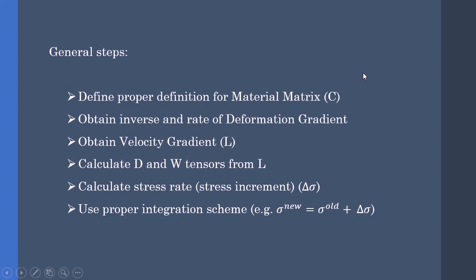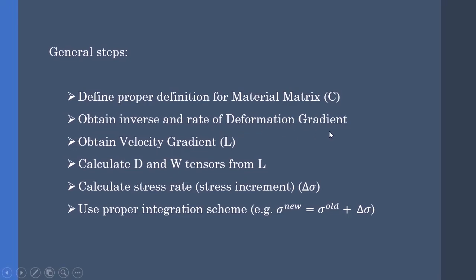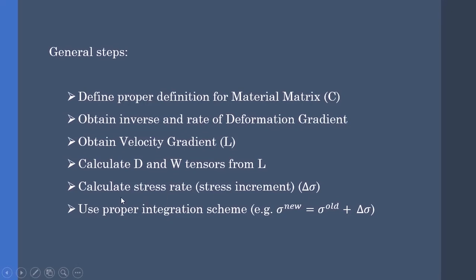The summary of our PowerPoint is: we need to define proper definition for material matrix C if the material is in plasticity. We need to obtain the inverse and rate of deformation gradient F_dot and F_inverse, and from it we need to obtain the L tensor. Having L tensor, we can calculate the D and W tensors. At the end we need to calculate the stress rate Δσ in a proper way, and we need to use proper integration scheme like the one I stated here, but complex versions can be implemented also.